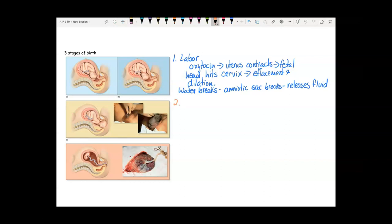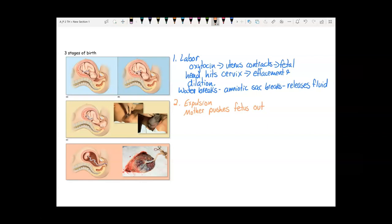The second stage of birth is expulsion — the mother pushes the fetus out. A fetus should come out head first, face down. If the fetus is flipped so that they're face up, labor is inefficient because the angle makes the fetal head hit more against the lower back rather than the cervix. This is called back labor, which is much more painful and slower.